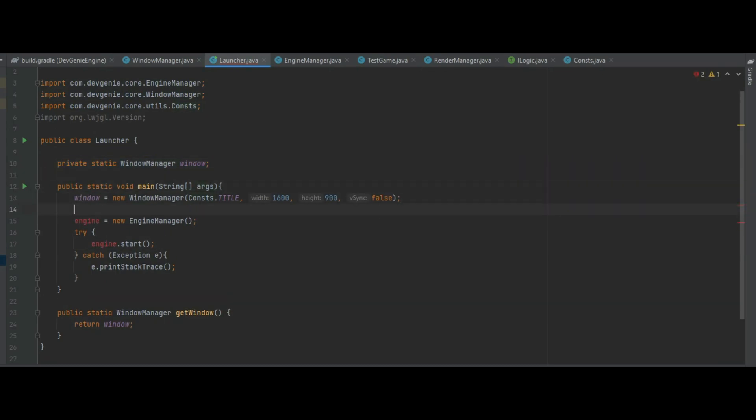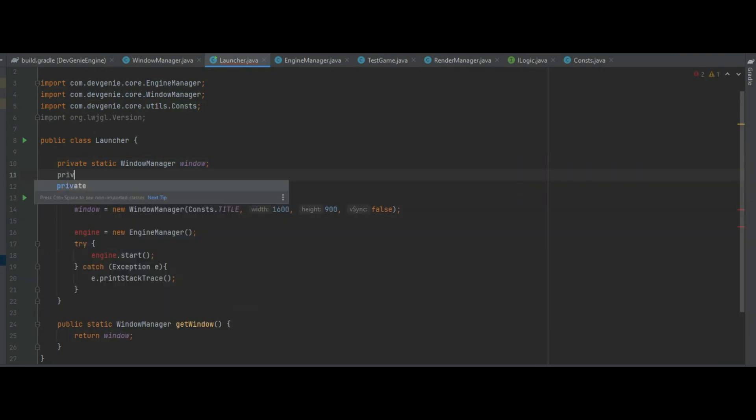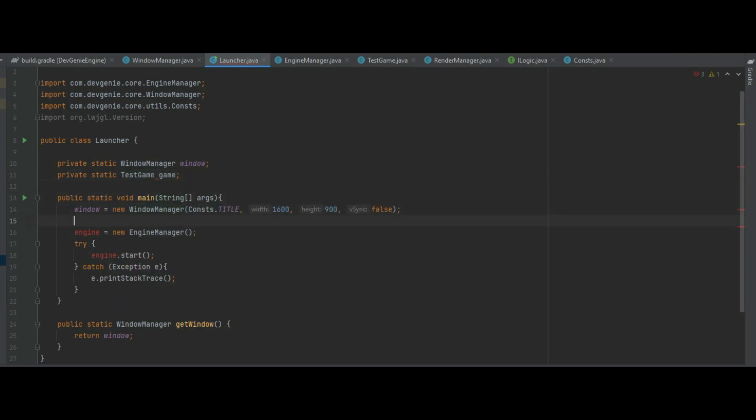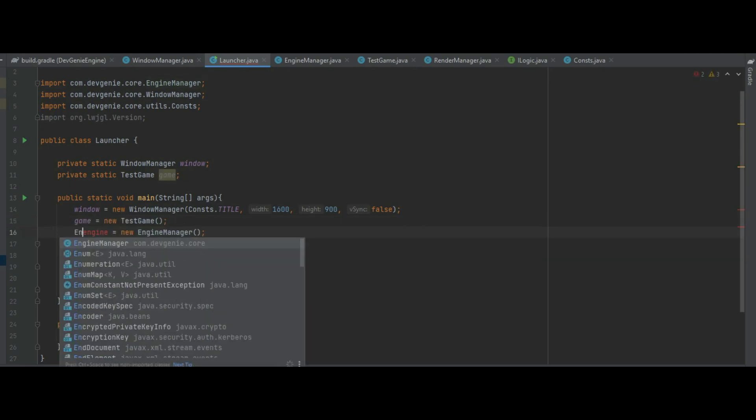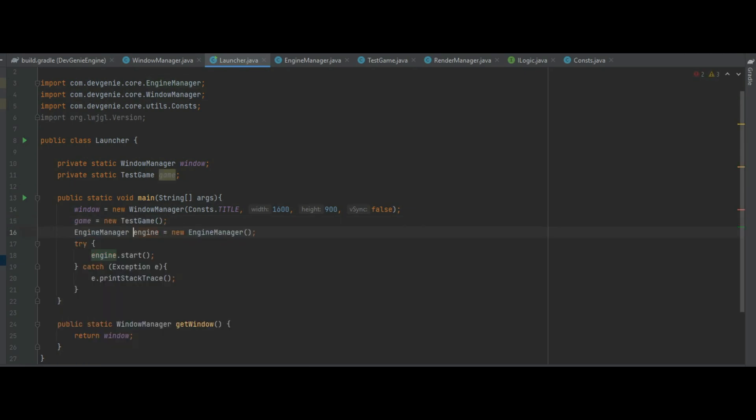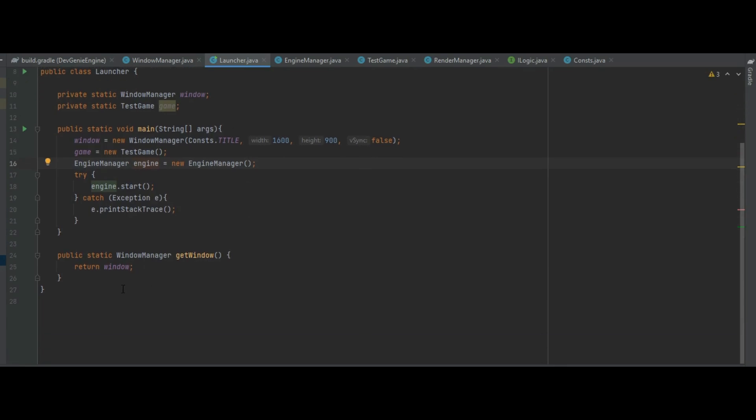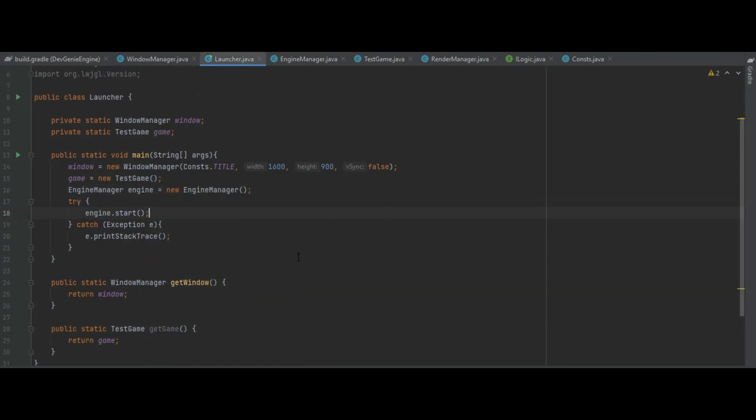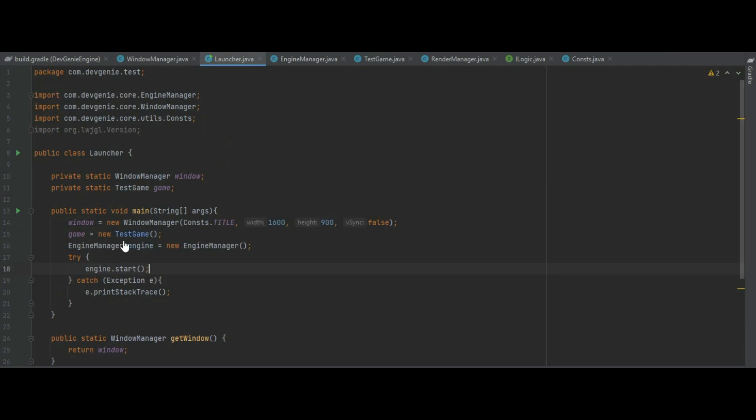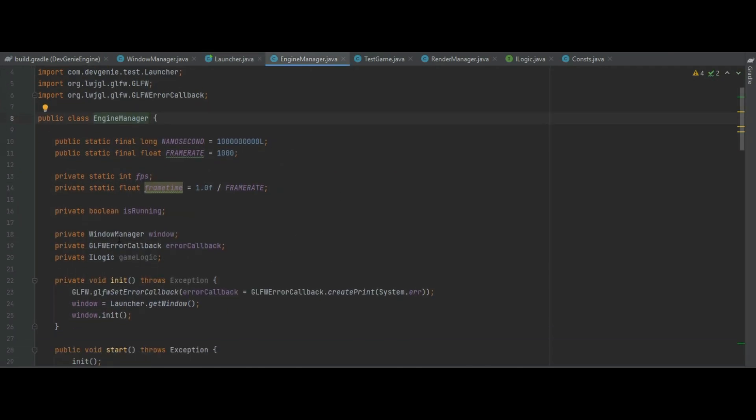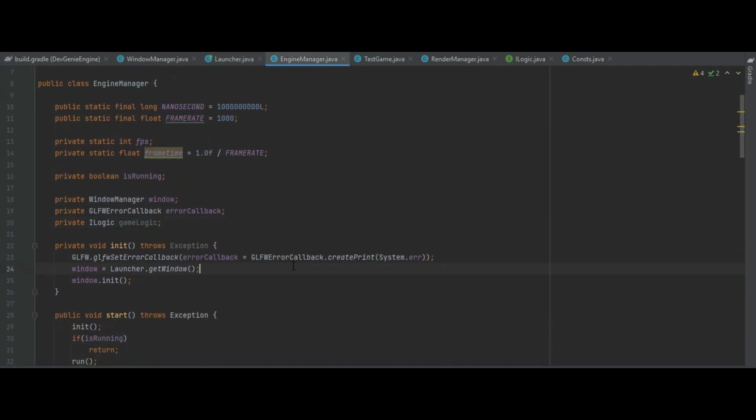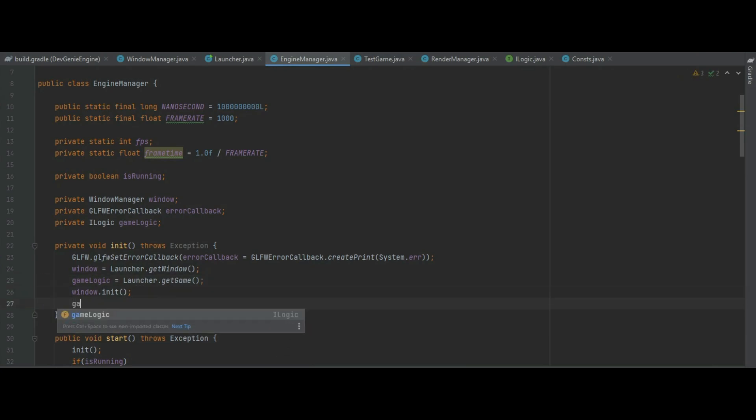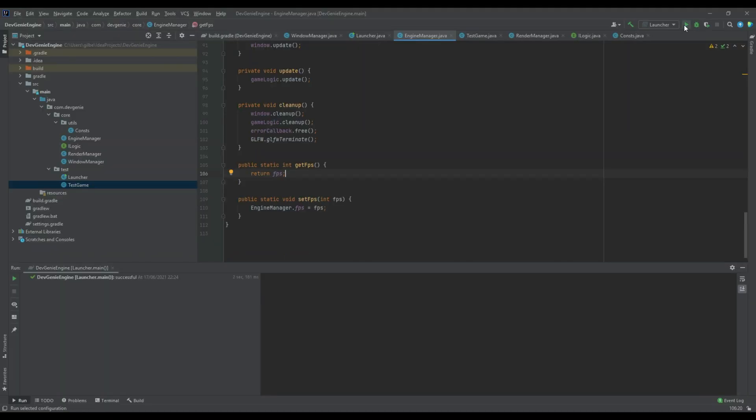So back in the launcher let's get rid of that engine there, make that local. Let's make a private static test game and make game equal a new TestGame and make sure we put EngineManager back at the front there to make it local and then we need to make a getter for the game itself. So back in the engine manager we've missed something out there in game logic. In the init make sure you do gameLogic equals launcher.getGame and all we need to do now is after window.init we can do gameLogic.init.